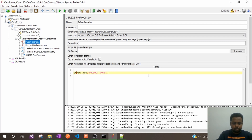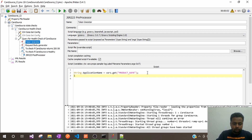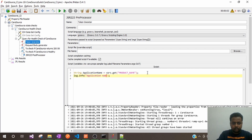I will store it in a string variable called 'application name'. I'll just check if it is really fetching the value of product name or not. For that, I will write a log statement: log.info, take this variable and pass it here. This way I'll print my log.